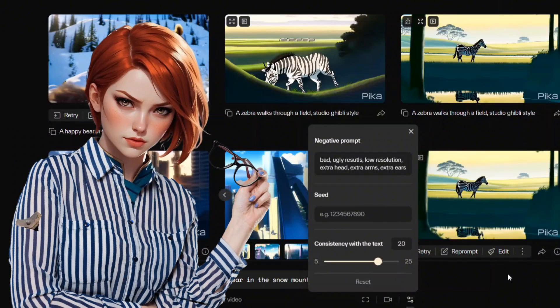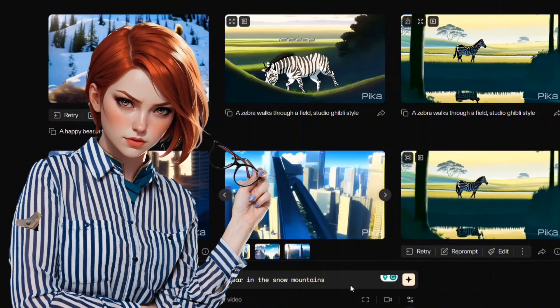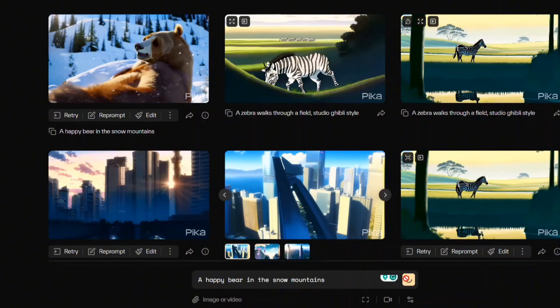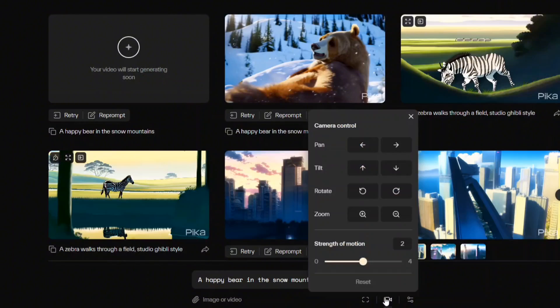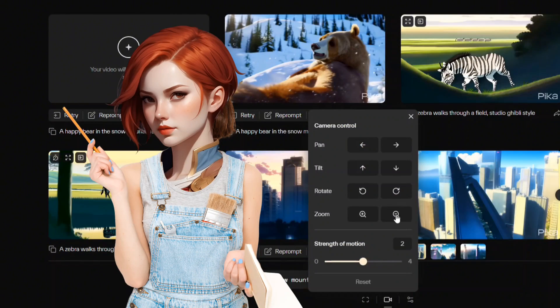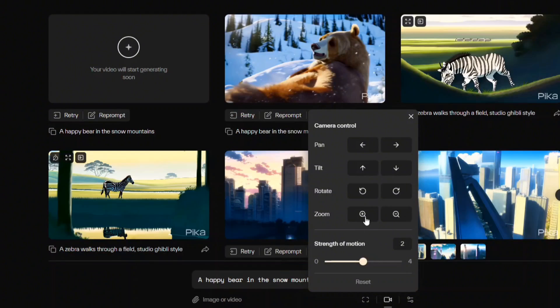It influences your video generation process to align with your text prompts. A higher score indicates a more precise result. Hit generate with these settings. Experimentation with several combinations of settings will help you find the ideal values for your desired video.